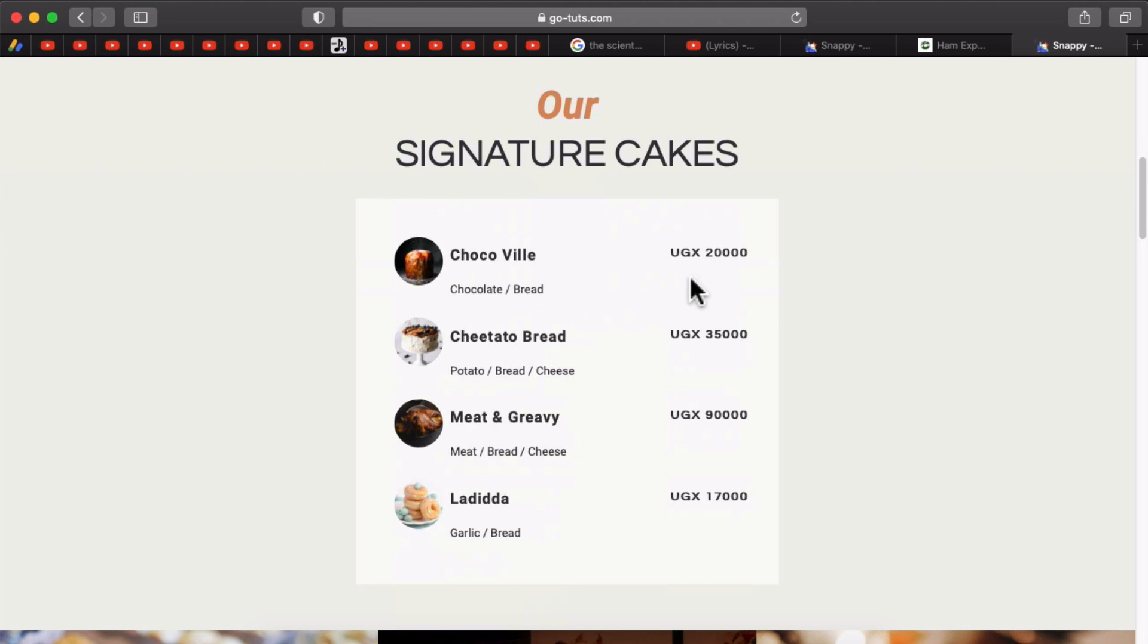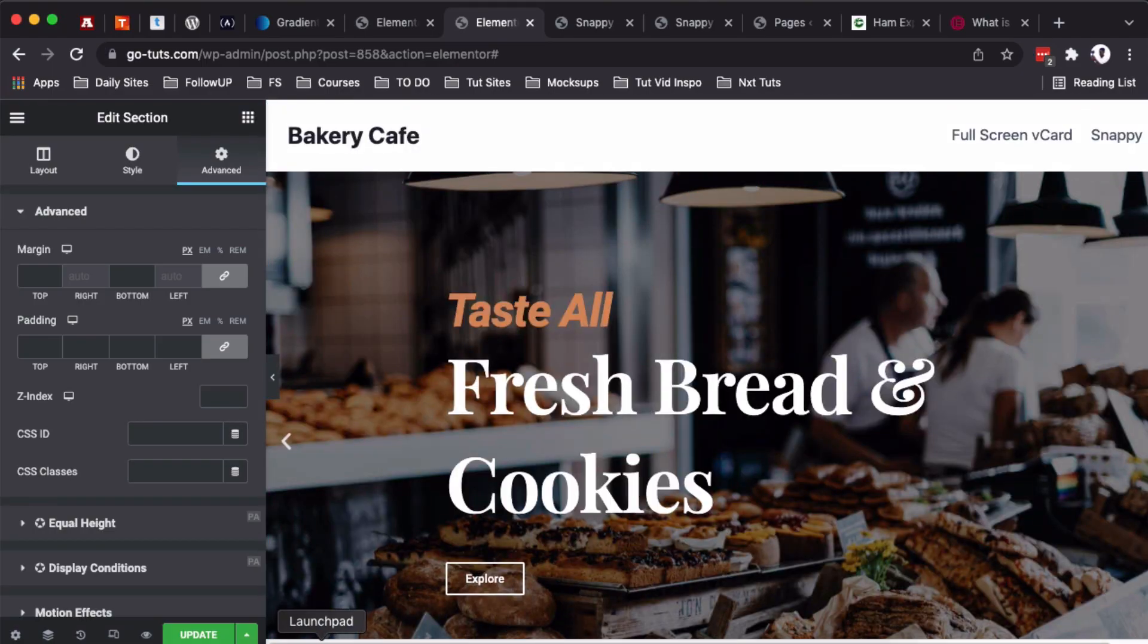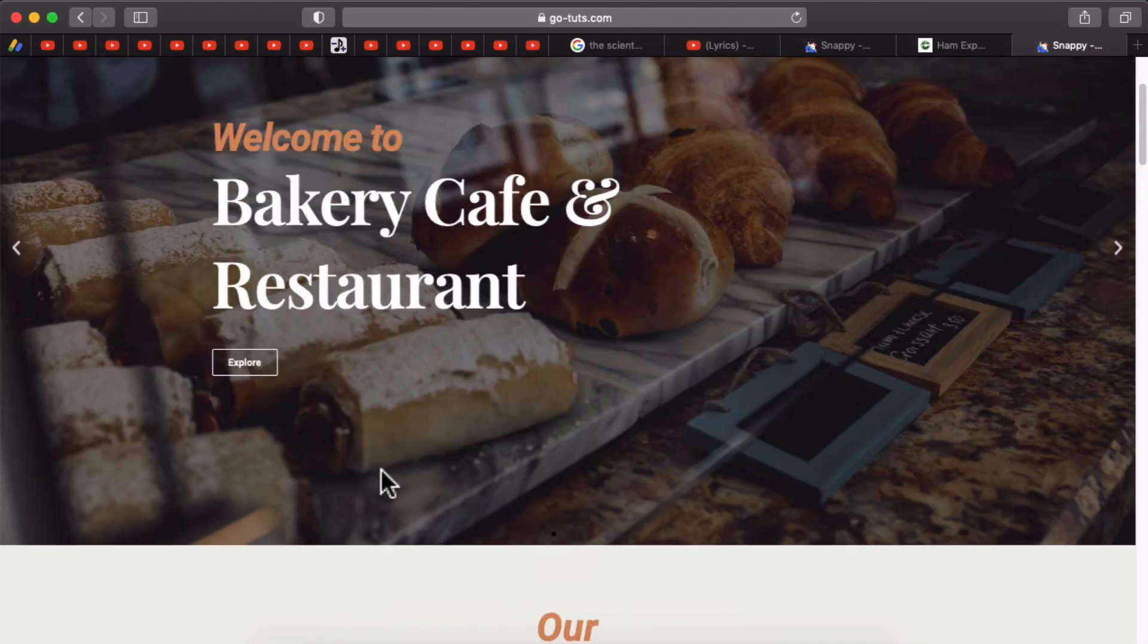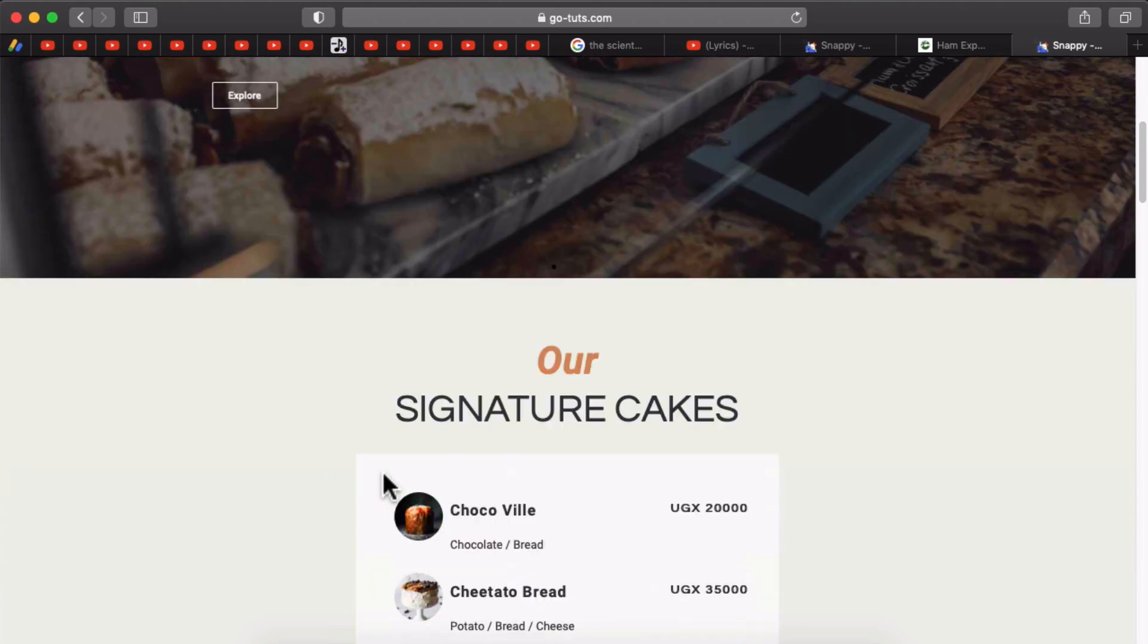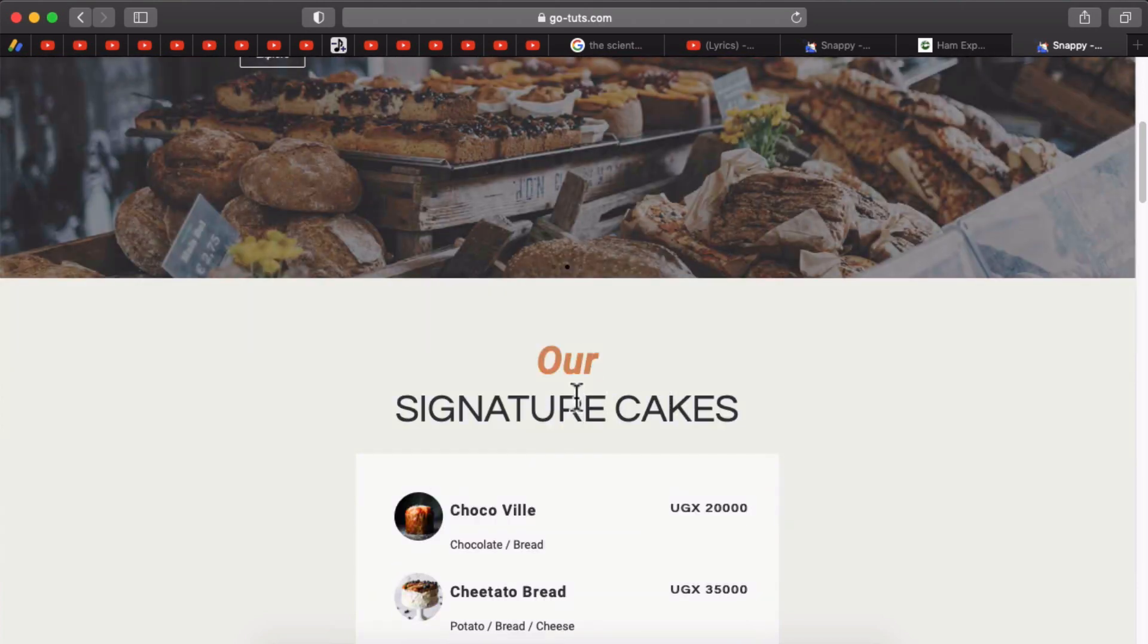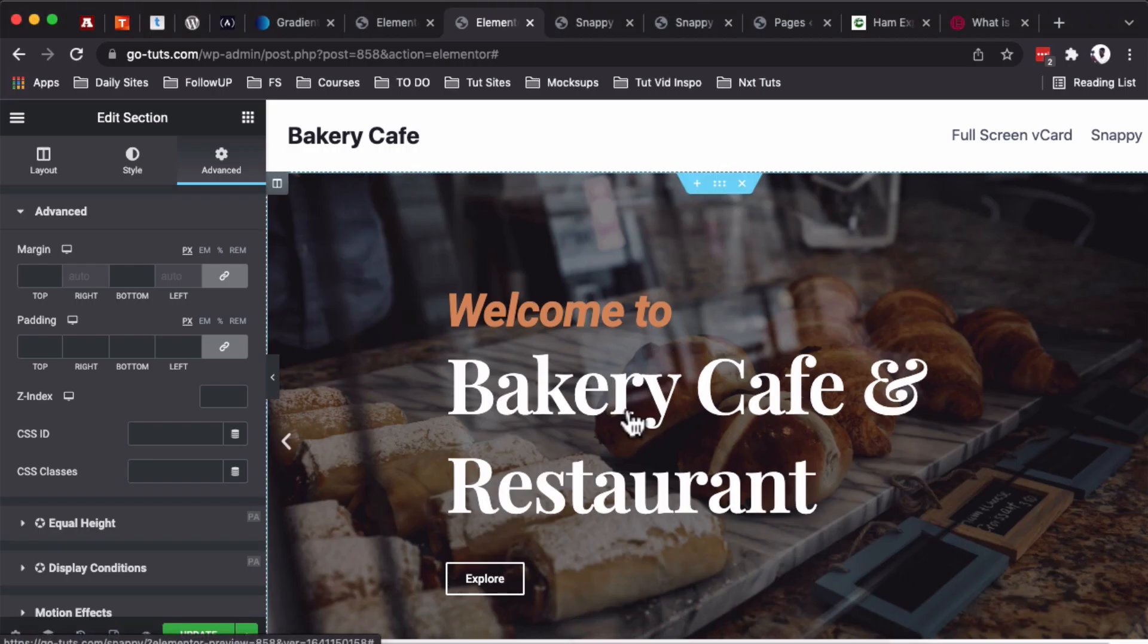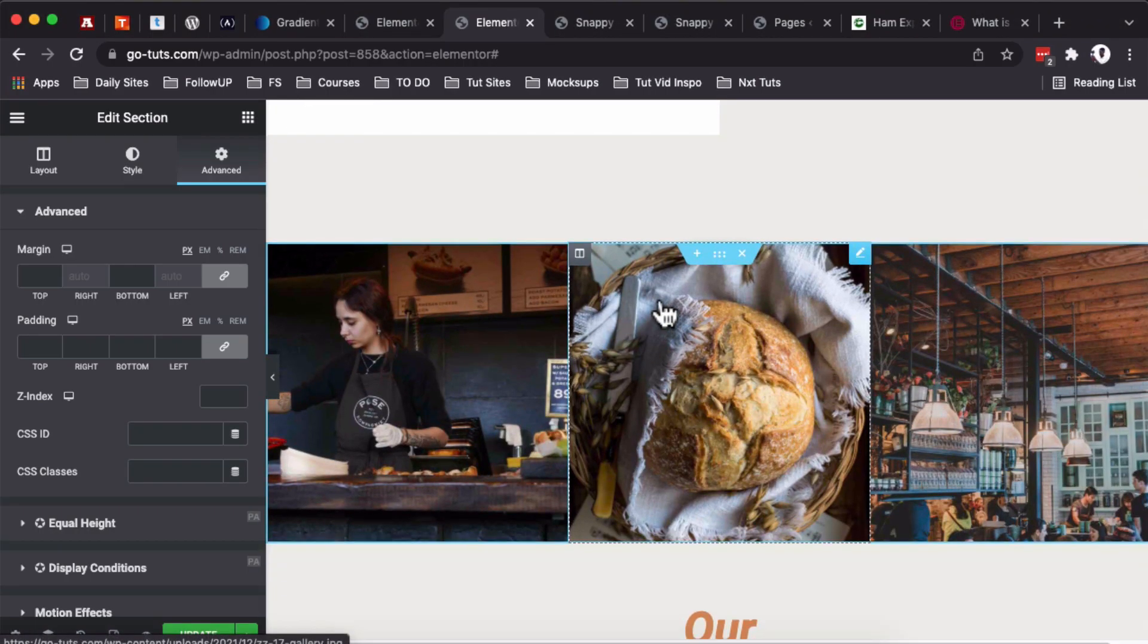One: because I am accessing this section from a country called Uganda, and the Ugandan prices are showing up. And at the same time, I'm viewing this web page using the Safari browser. So when you look in here on our Safari browser, you realize one section is actually missing.